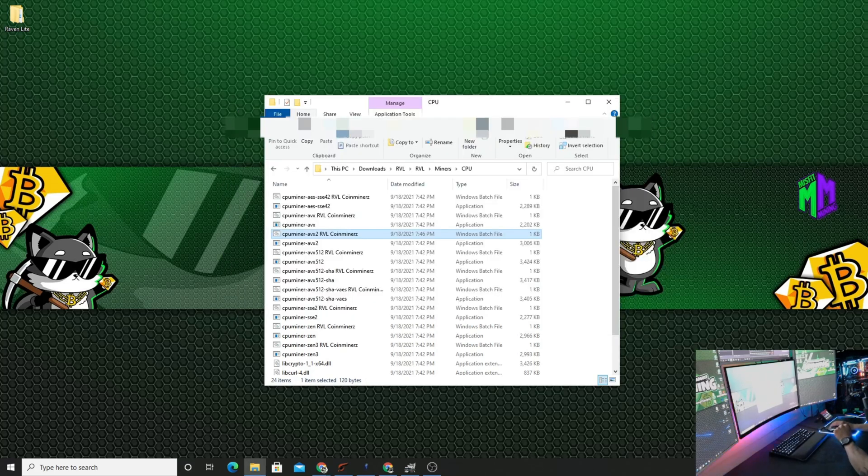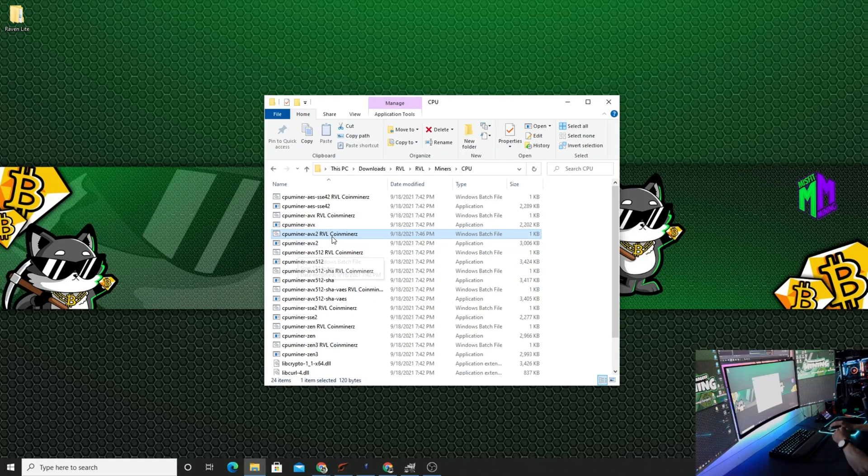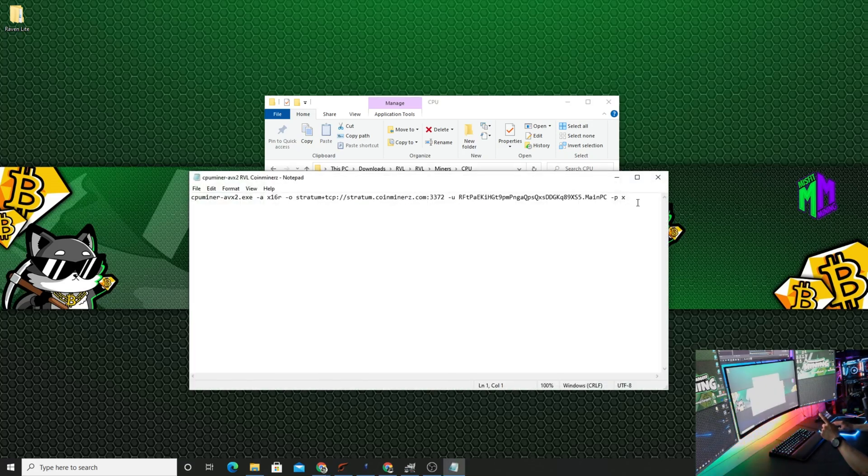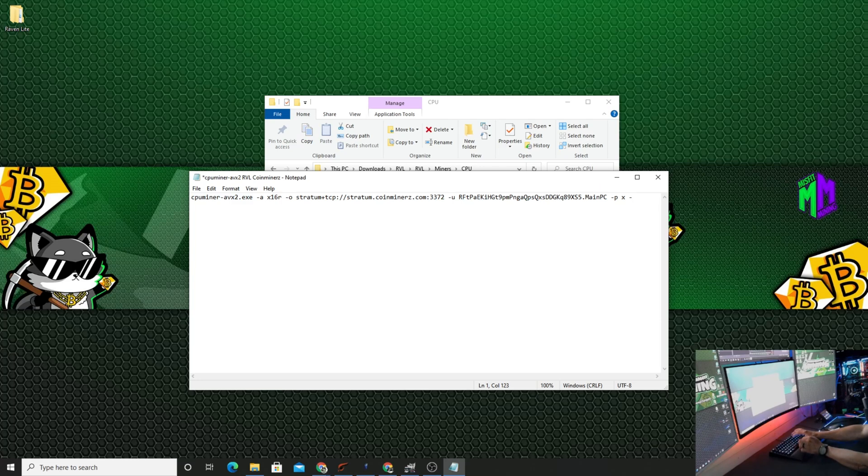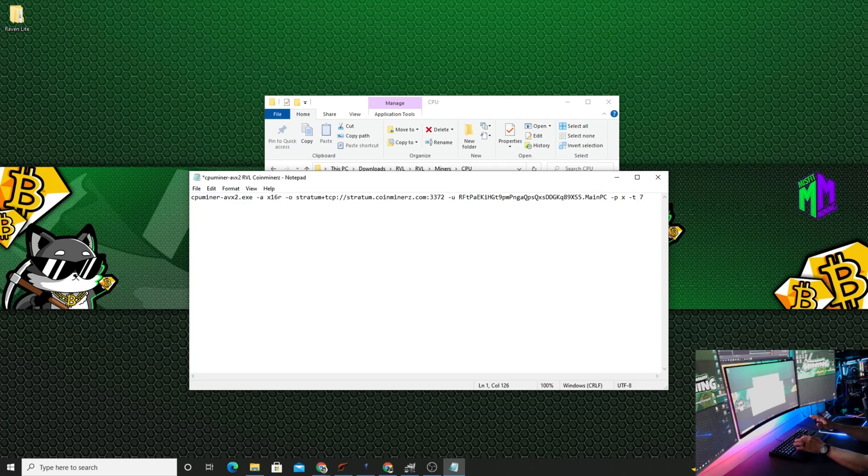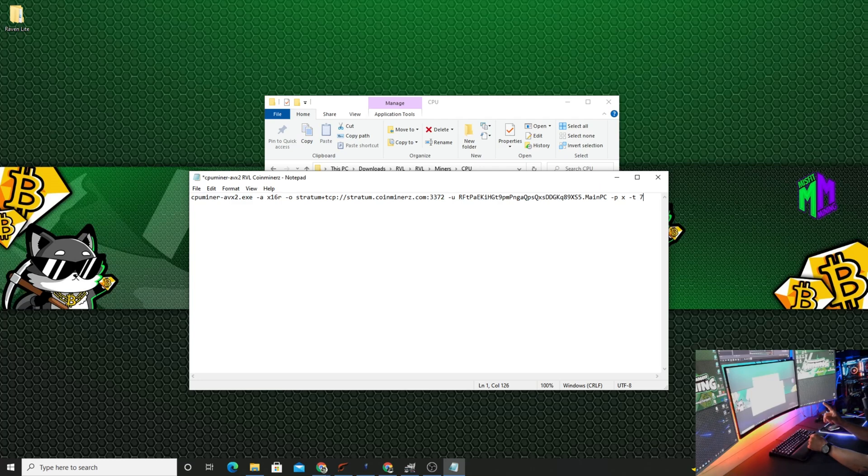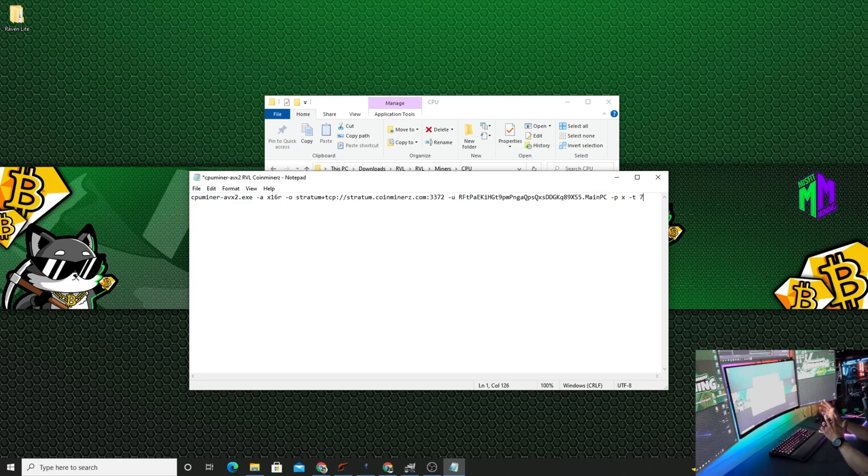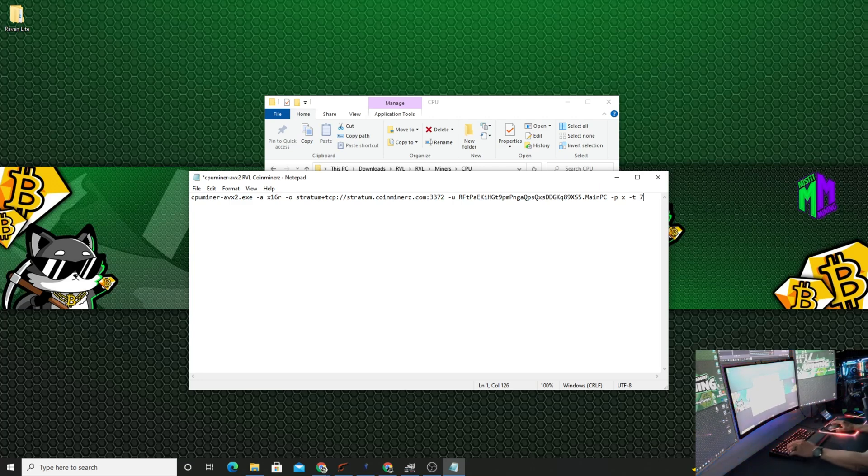We're going to X this out. So now we're going to come back here, we're going to go Edit again. And we're going to hit space, we're going to do a dash T, space, and seven. Because I have eight cores on this processor, so you need at least one core to basically surf the web and do whatever you have to do on Google or just anything on the internet. You're going to need at least one core free. So I'm only going to mine on seven of those eight cores. And we're going to save this file again.